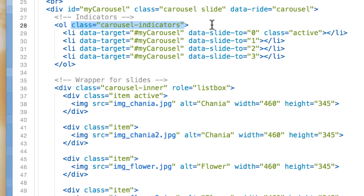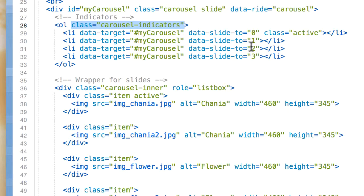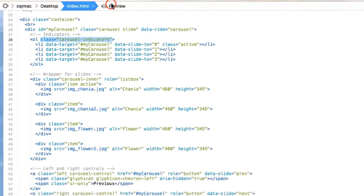So the indicators are specified in an ordered list to basically know what order the slides are going to be in. We use this attribute data-slide-to. First picture will be 0, second picture 1, third picture 2, and fourth picture 3.